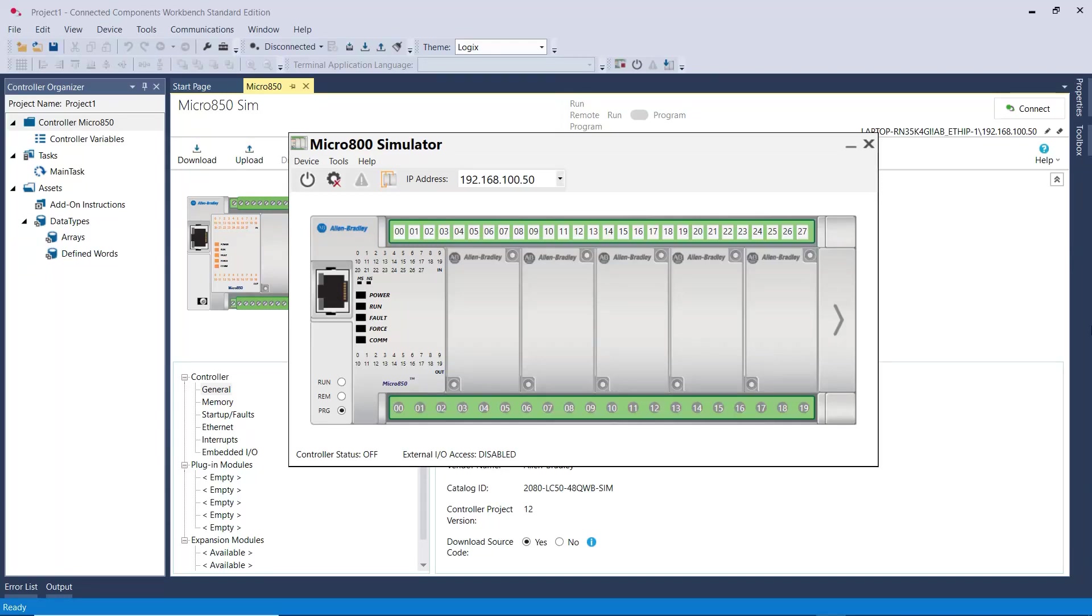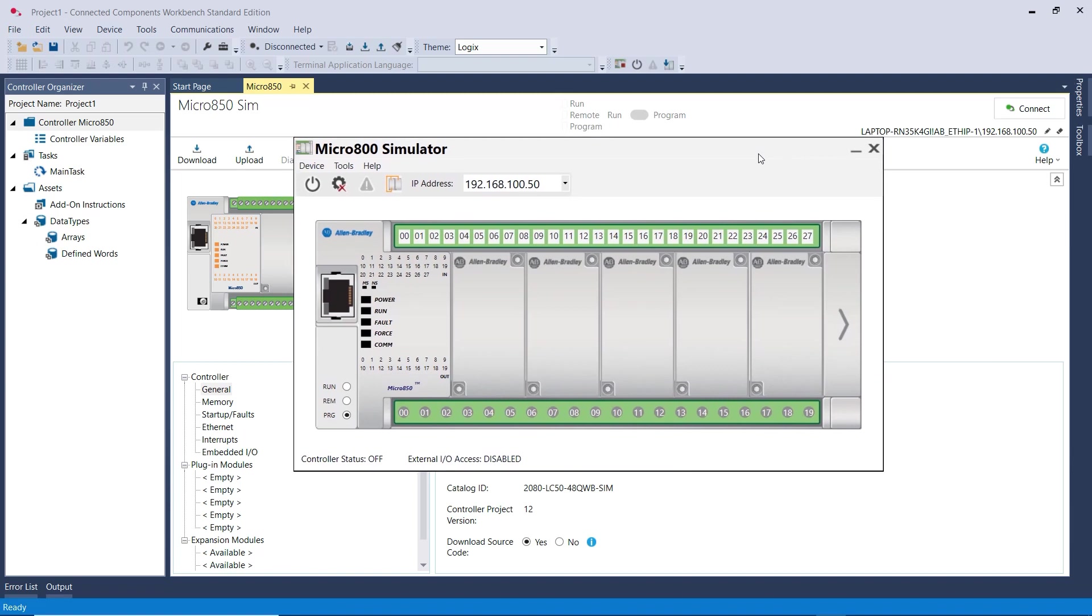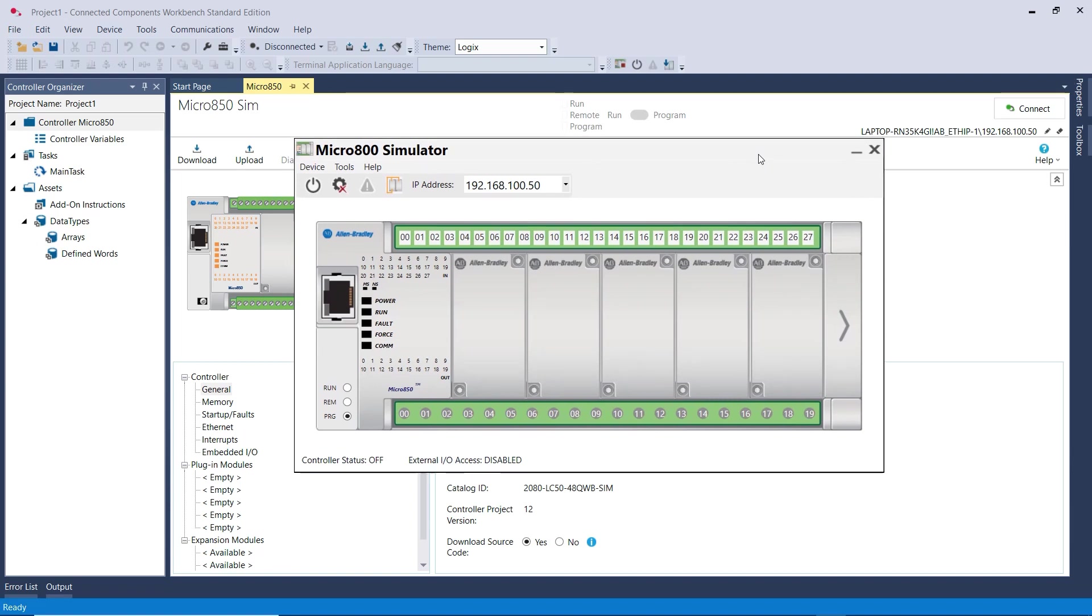In this video, I want to show you how to open the Simulator PLC in Connected Components Workbench software.